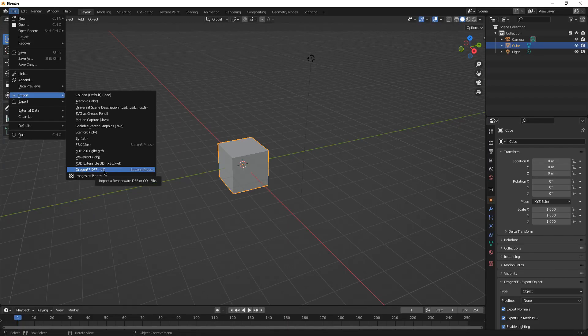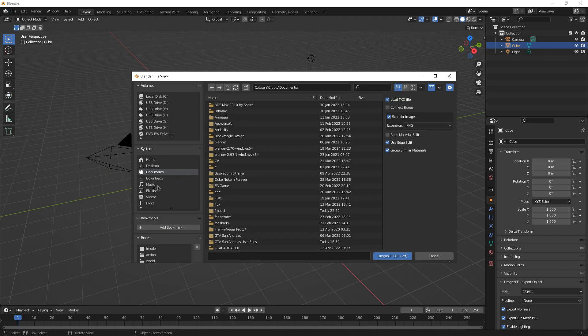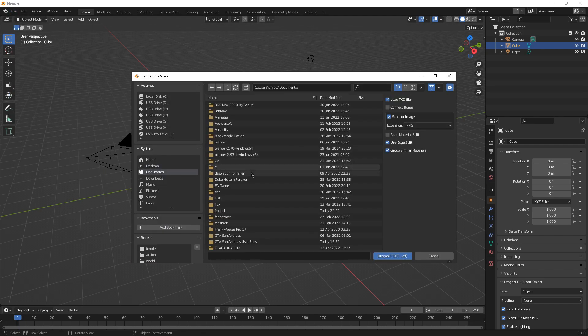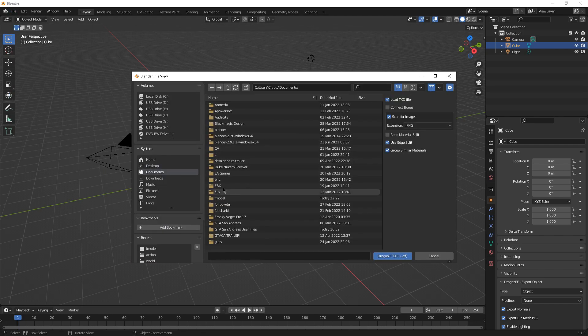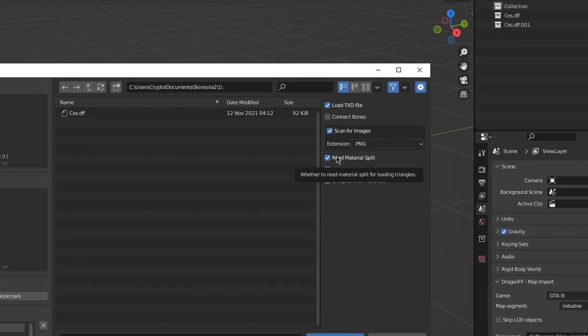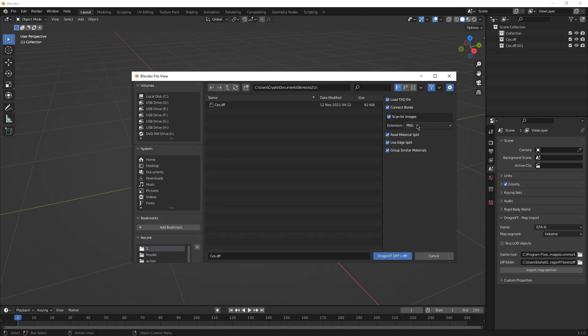Press it here and make sure to locate your skin, which skin you want to use. After you've located the skin, make sure you tick Read Material Split, Connect Bones, and you need your TXD to get exported. Sadly, Dragon FF cannot export TXDs automatically, so you will have to manually export it by yourself.